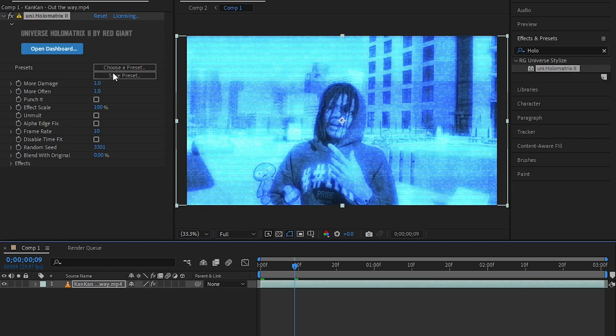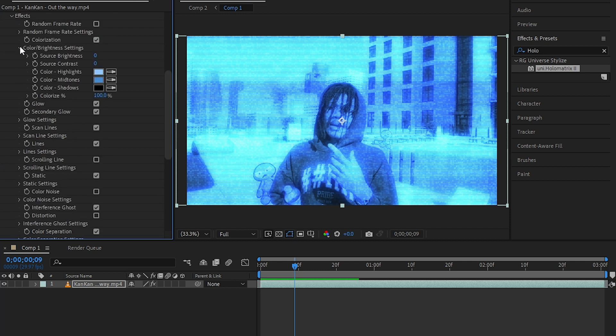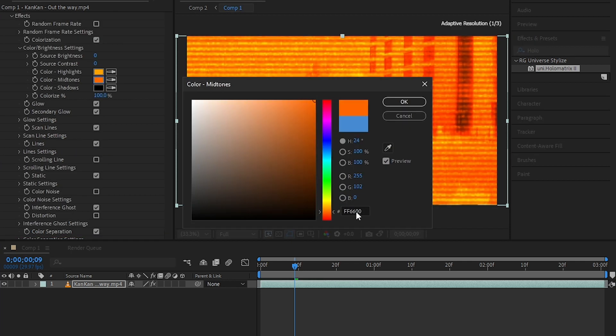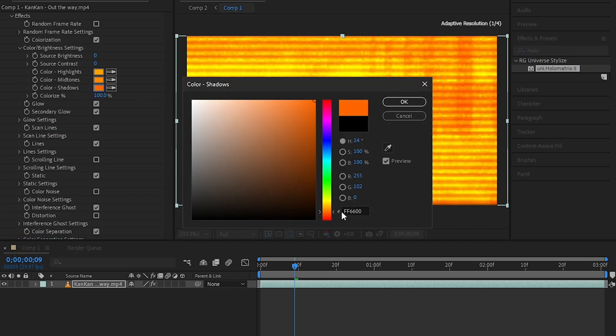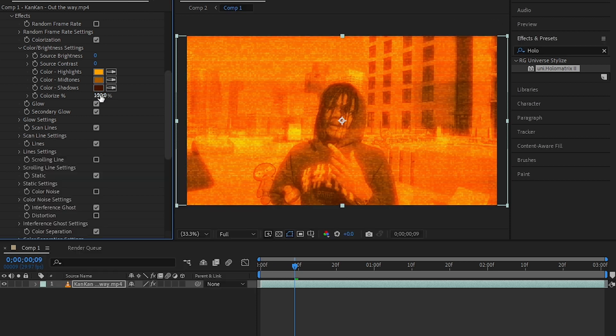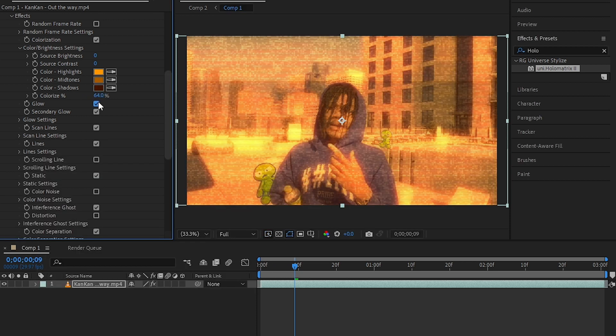Then open up color settings and change the color to these colors right here as I'm doing. Then you can decrease the colorize percentage. I also like to turn off glow and decrease the colorize more.